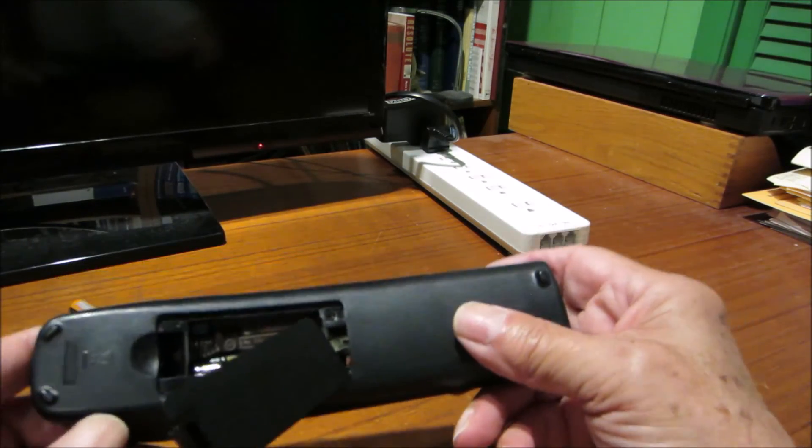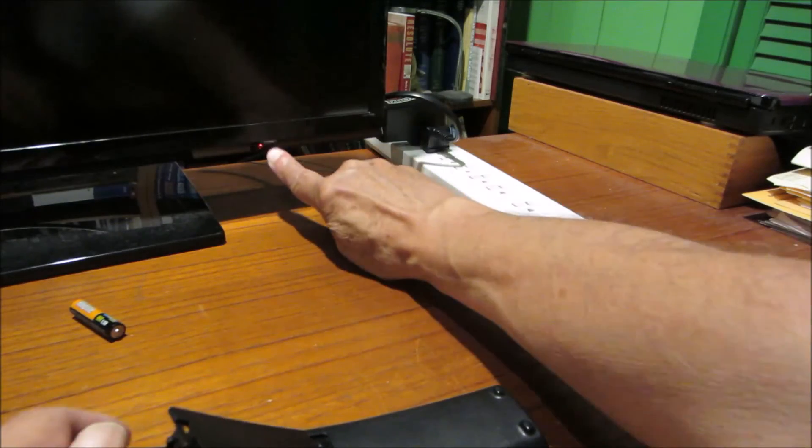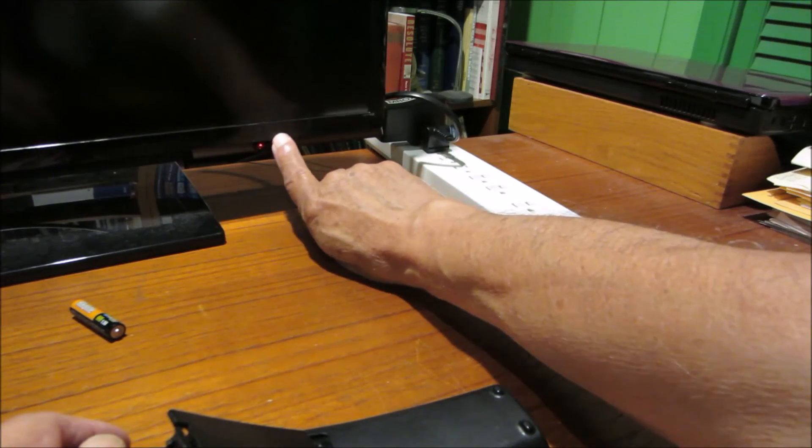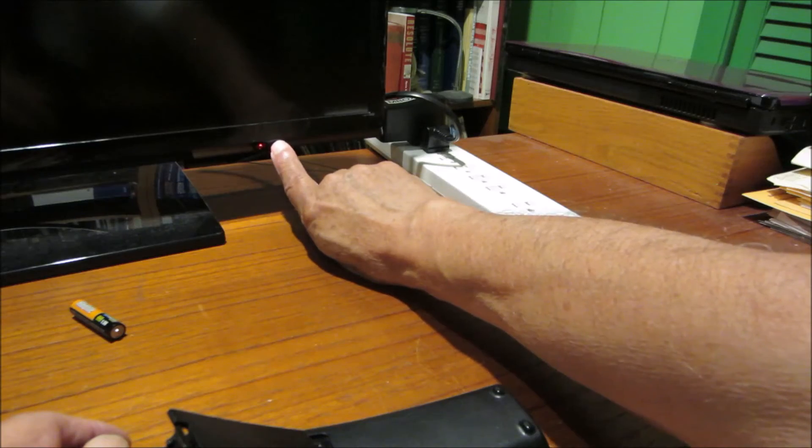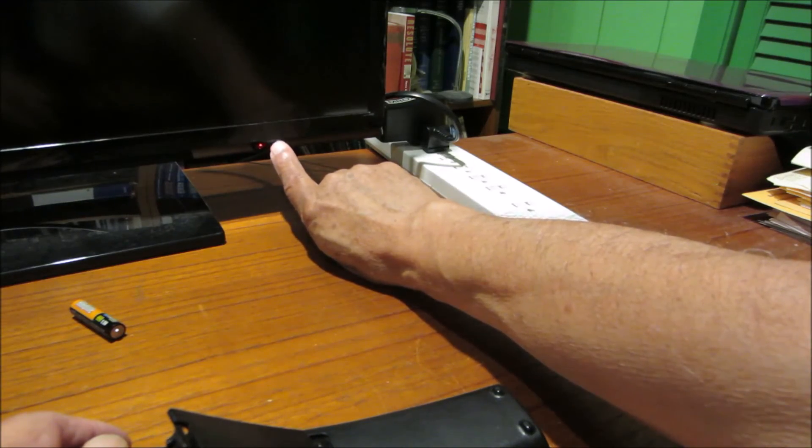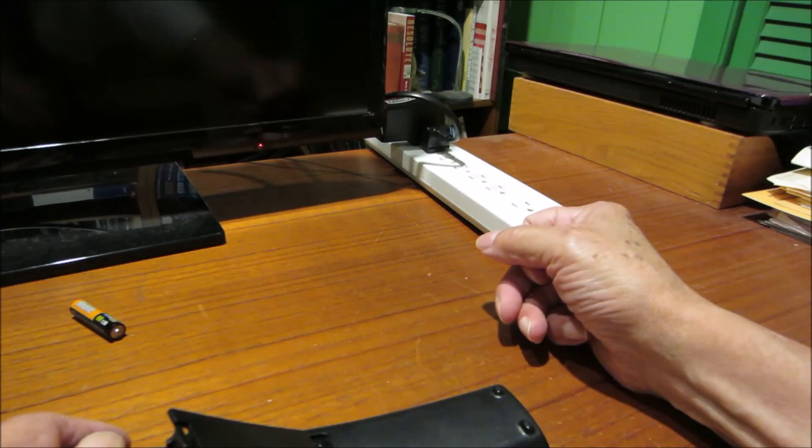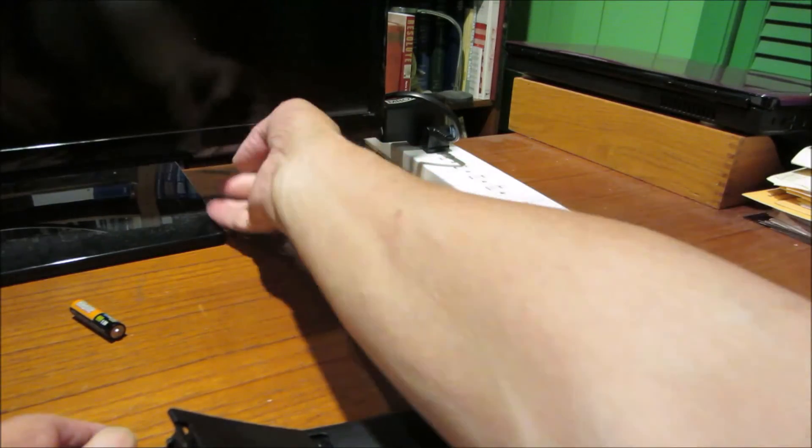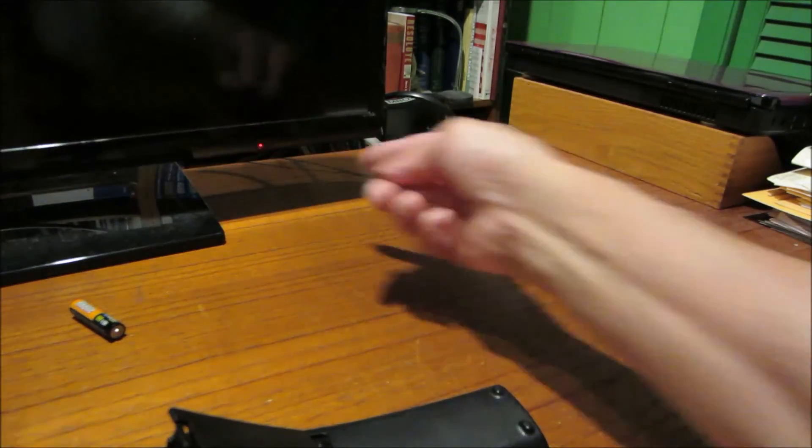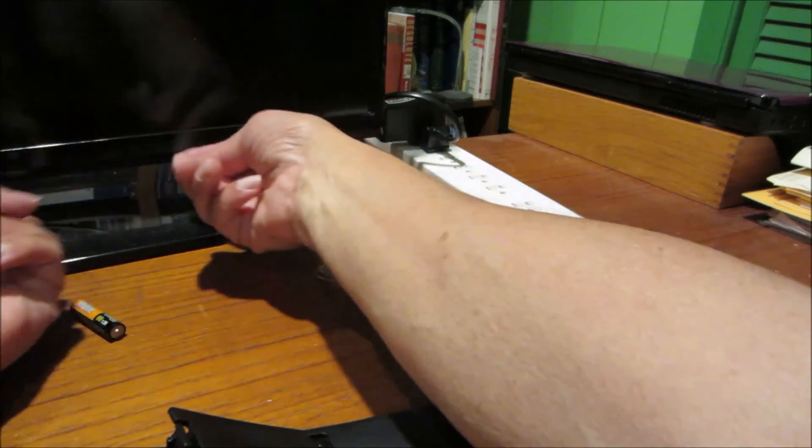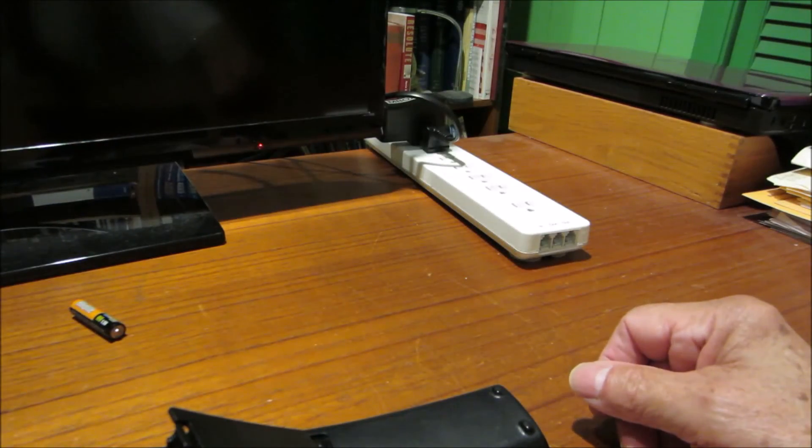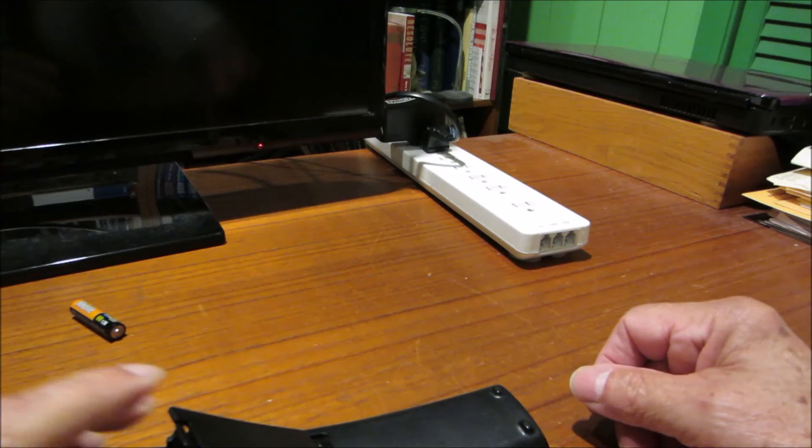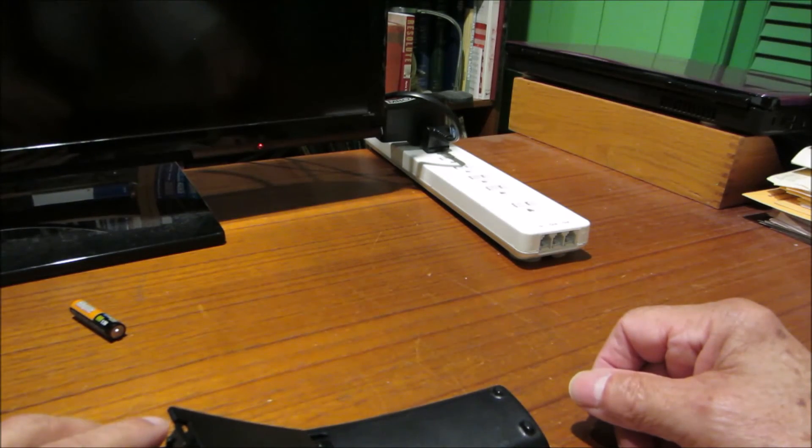So when you see standby light blinking, TV off, don't necessarily assume that you've got a standby circuit problem. When you see the channels rolling like we did, don't assume that there is a problem with the jog control or with the little tactile buttons that are under here that allow you to control the TV. That's not necessarily the case.